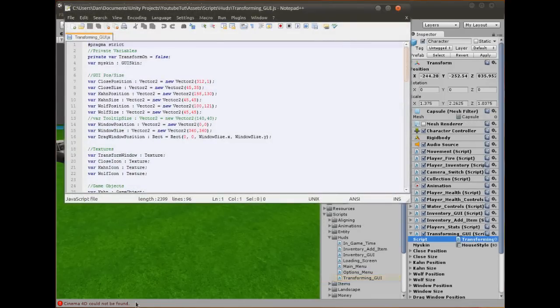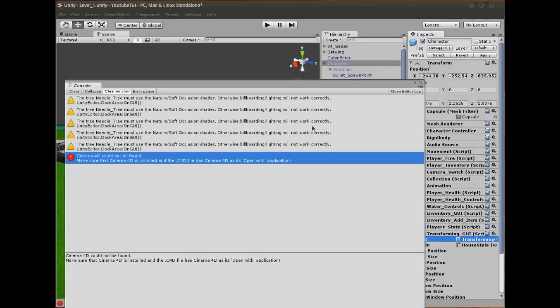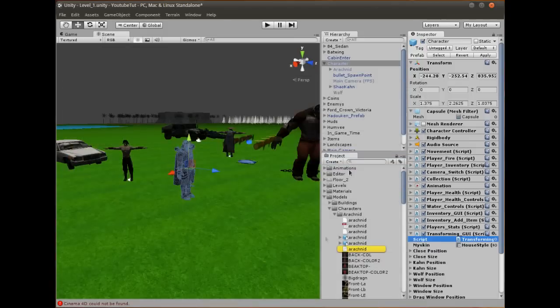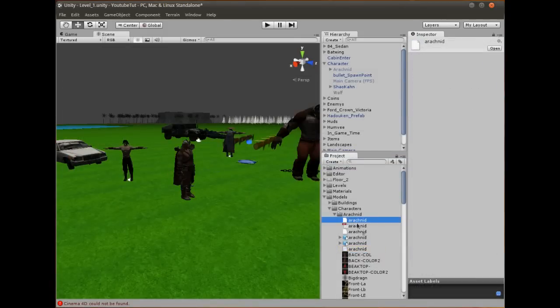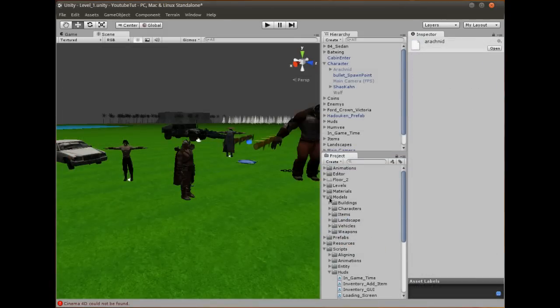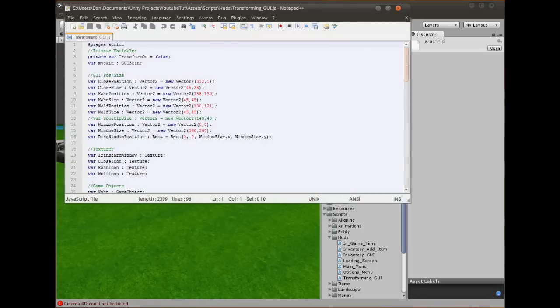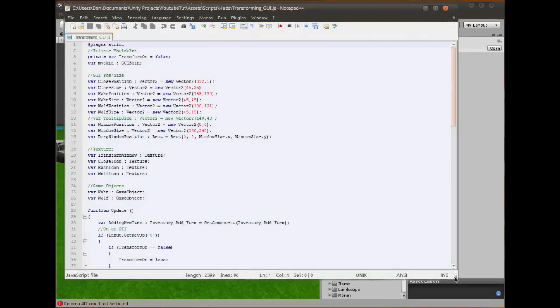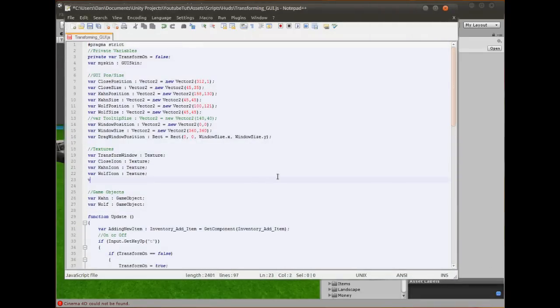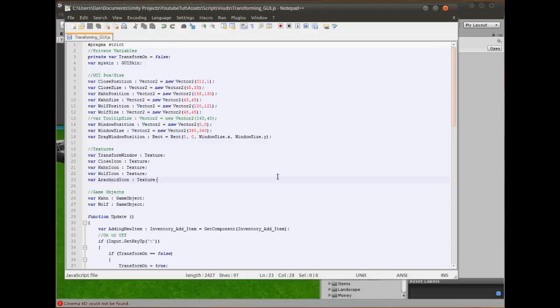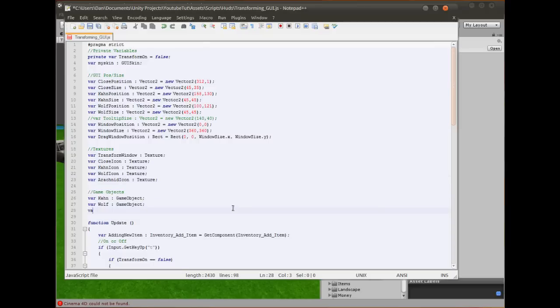Now what we can do is we'll go to our character and load up the transform script here. Don't worry about the Cinema 4D error. All that means is that one of the models here was designed in Cinema 4D, so we can't open it. Don't worry about it. First, we need to add the icon, so we'll just add that. var arachnidIcon. And this will be a texture again.